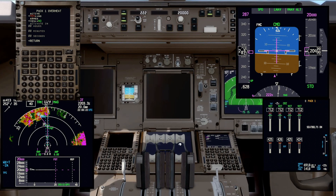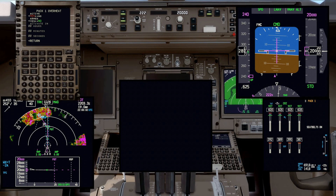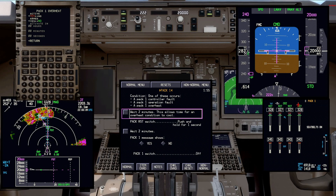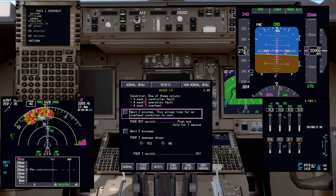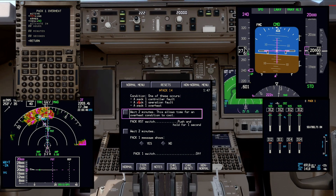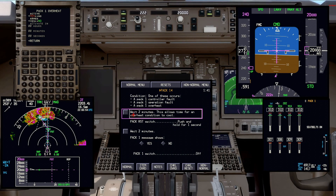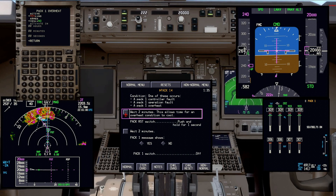Let's go to the checklist, expand it out, and go to checklist. When you push checklist, it should come up with the non-normal checklist for PAC-1. We bring it up and it says PAC-1 — we match that message. It says the condition: one of these occurs — a PAC-1 controller fault, a PAC-1 operation fault, or a PAC-1 overheat. Notice the first item says 'wait two minutes' — this allows time for an overheat condition to cool. This is an open-loop item so we're going to have to check it off manually.